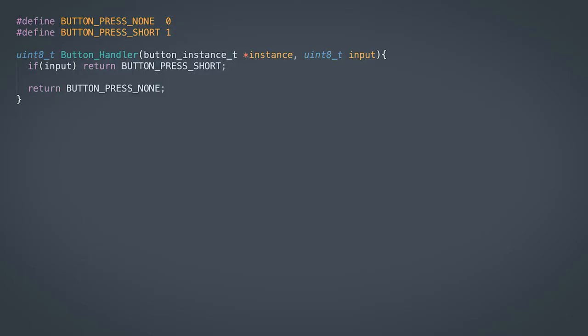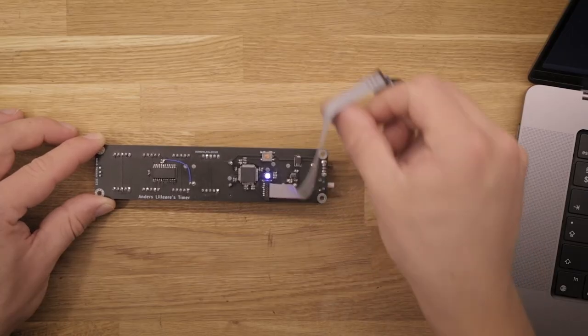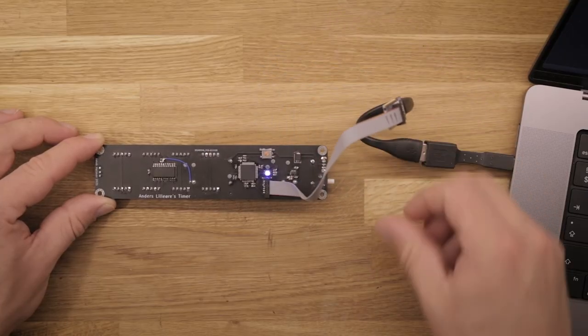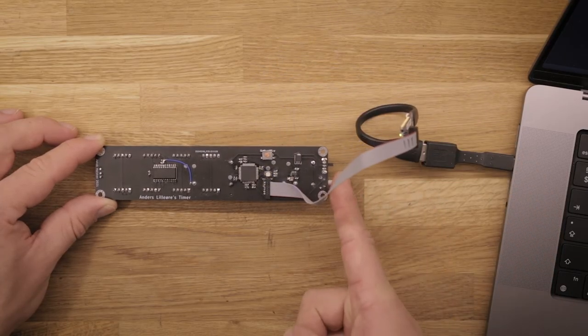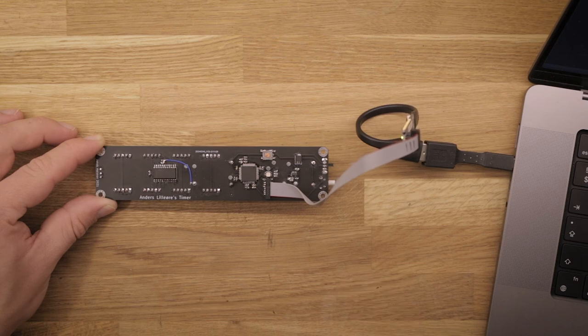The following code for handling the button press is very simple and will be revisited in future videos, so long and double presses can be detected. For now, it simply returns button press short if the input is asserted. Using this code, I made a small test, which turns off the LED when the button is pressed.